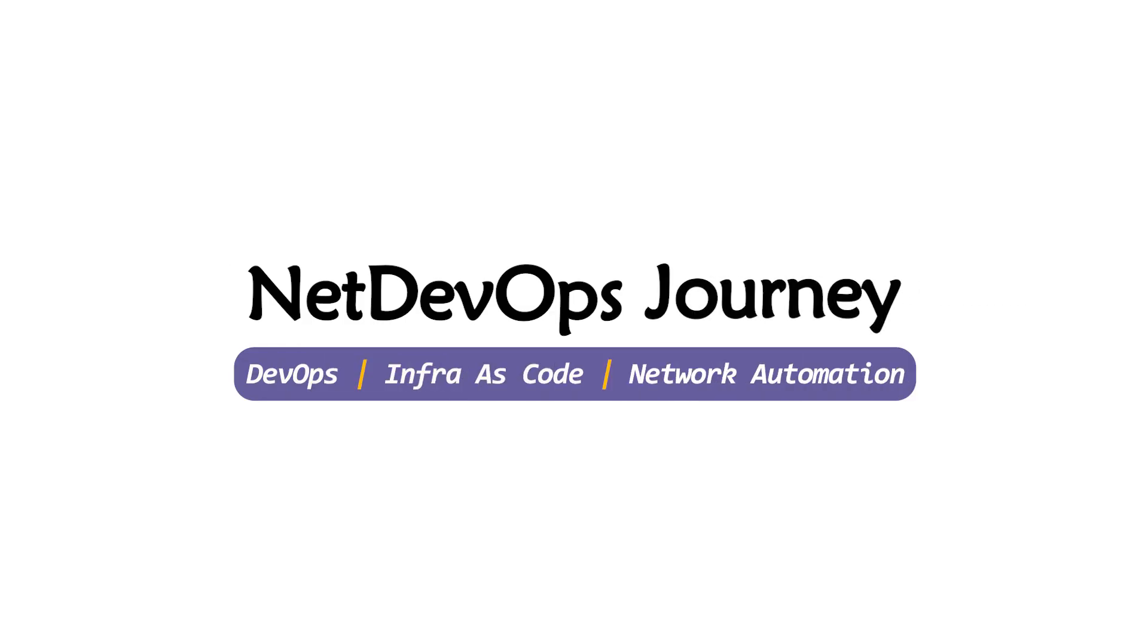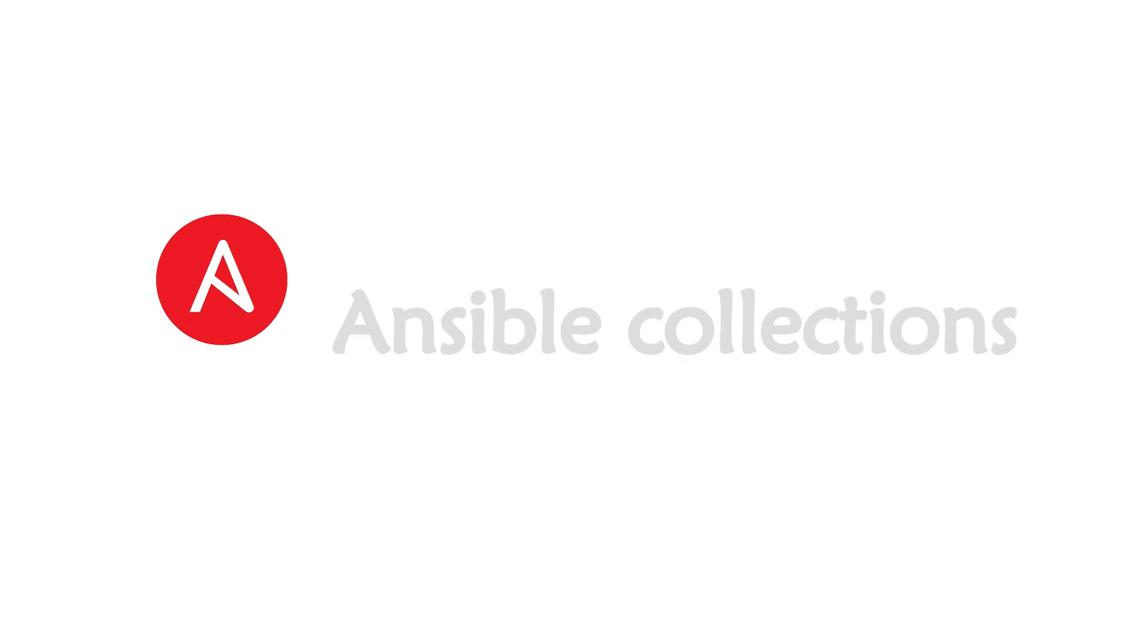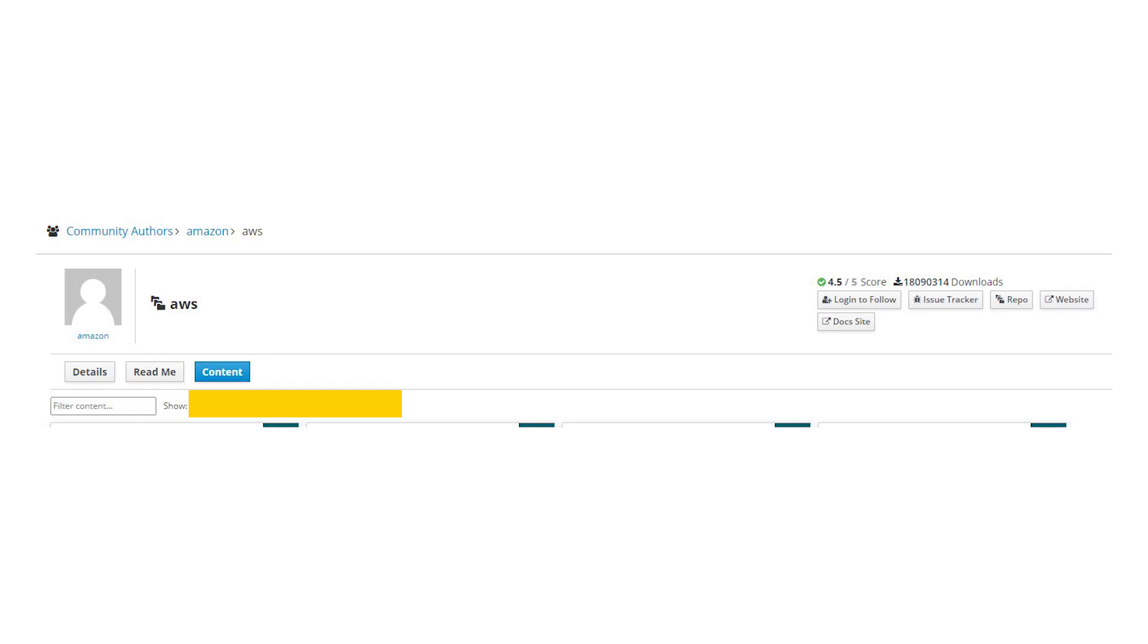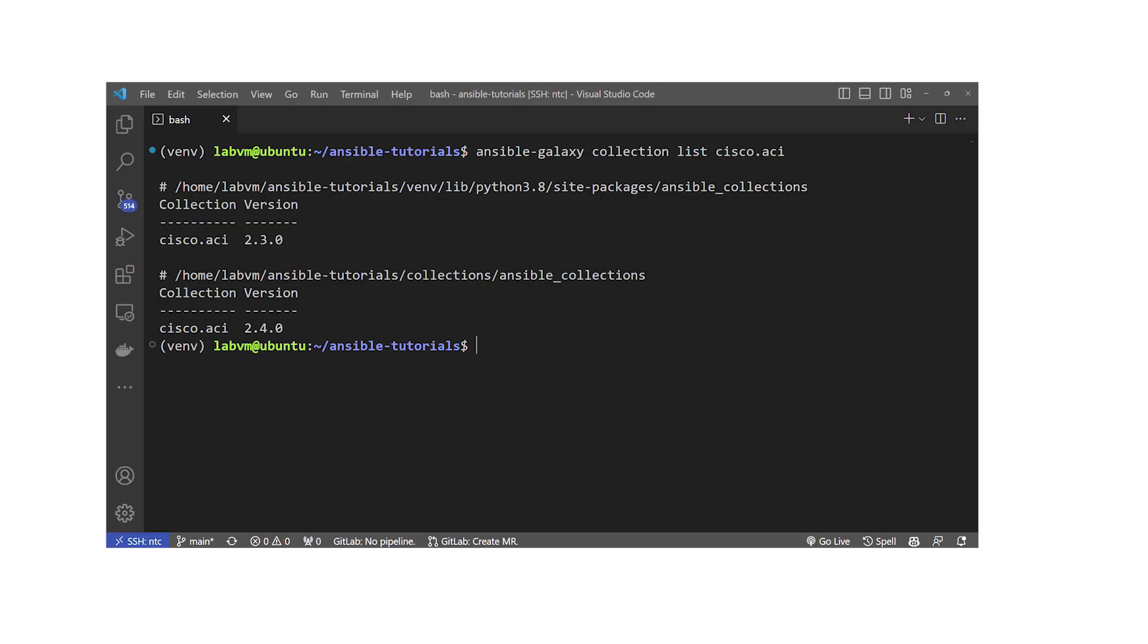Hey guys, welcome back to Net DevOps Journey. In this video we're going to demonstrate how to use Ansible collections. The Ansible collection consists of roles, modules, plugins, and playbooks with related documentation so it can be easily reused in your automation projects. It's important to note that when we install the latest versions of Ansible, it doesn't necessarily mean we have the latest collections.